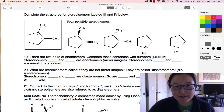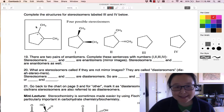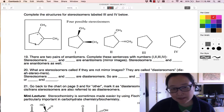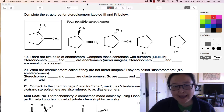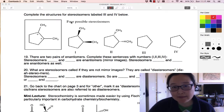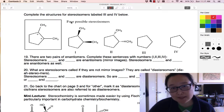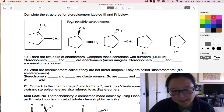We're in the last part of stereoisomers, and I'd like to look at this molecule here. This is 1,2-dimethylcyclopentane. We've got two chiral centers marked here, and there are possibilities of different spatial arrangements of this — in other words, stereoisomers.